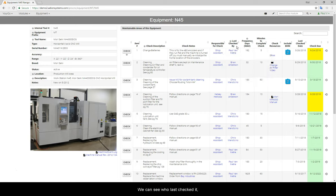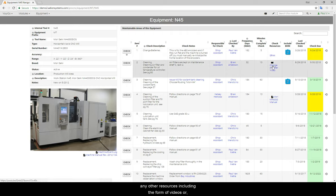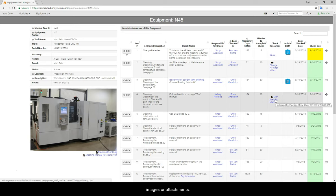We can see who last checked it, the frequency, how long it takes, any other resources, including the form of videos or images or attachments.